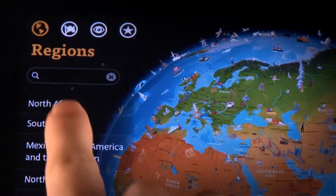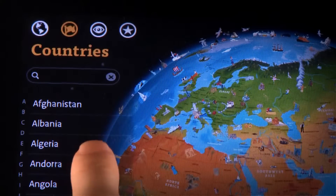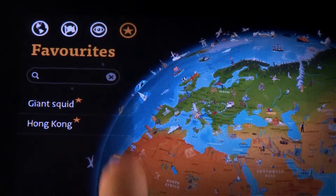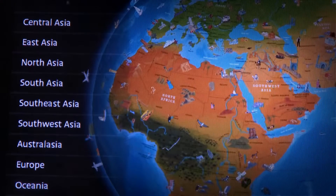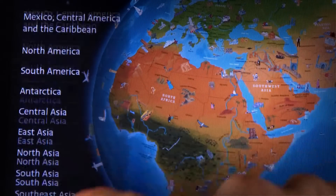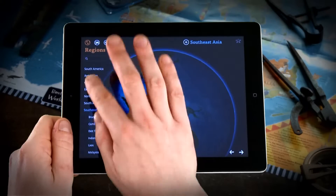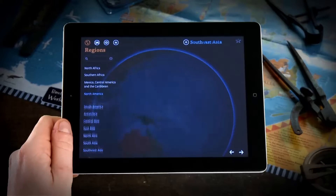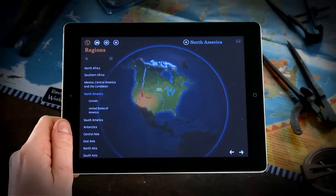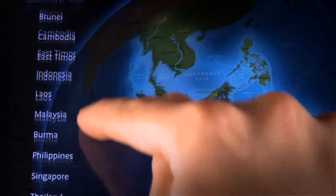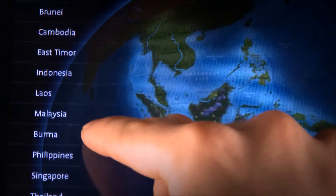At the top left here we have several buttons that access regions, countries, features and favourites. The regions button shows any of the 19 regions around the world. Selecting one from the list rotates the globe and highlights that region. You'll also note that the countries within that region can unpack in the list for instant access.